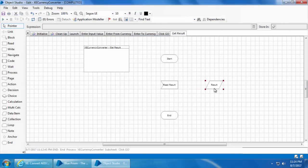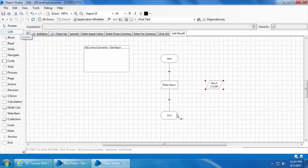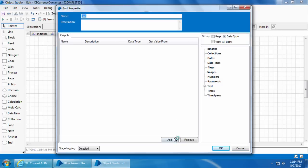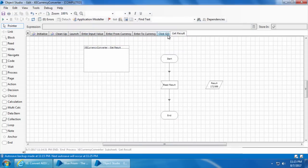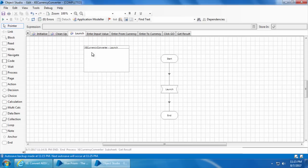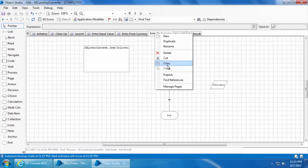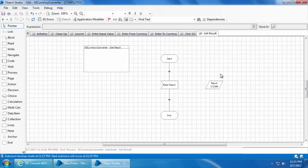Click OK, link the stages, then reset and go. It successfully read the value and stored it in the data item. But there is one more step — if we have to pass this result to the process, we need to send it as an output of this action. To do that, double click end, click add to add an output, drag and drop the result data item into the get value from field — the data type is automatically selected. Give a name for the output, I will give it as result, and click OK. We are done. Now we have all the actions required to create the process. I will publish all the pages so that they become available in the process studio, then save the process.